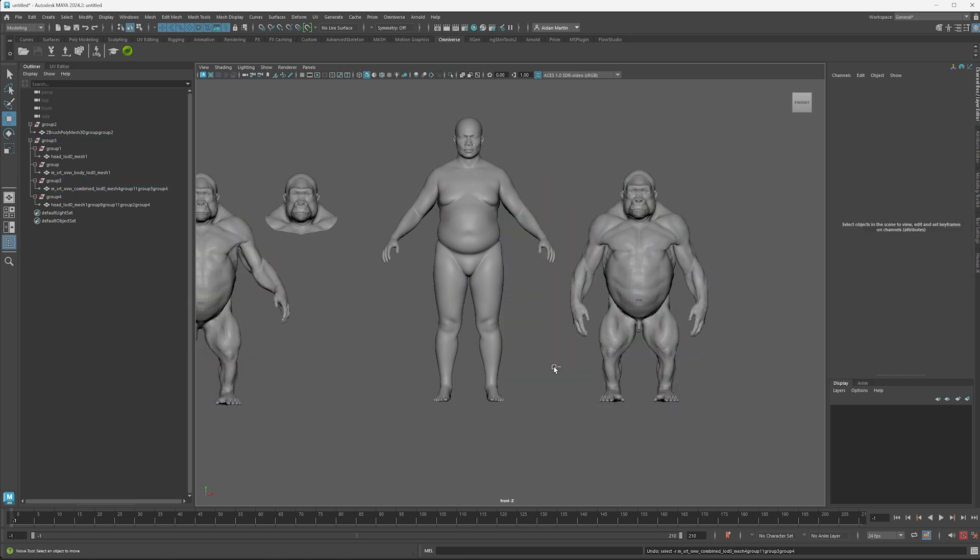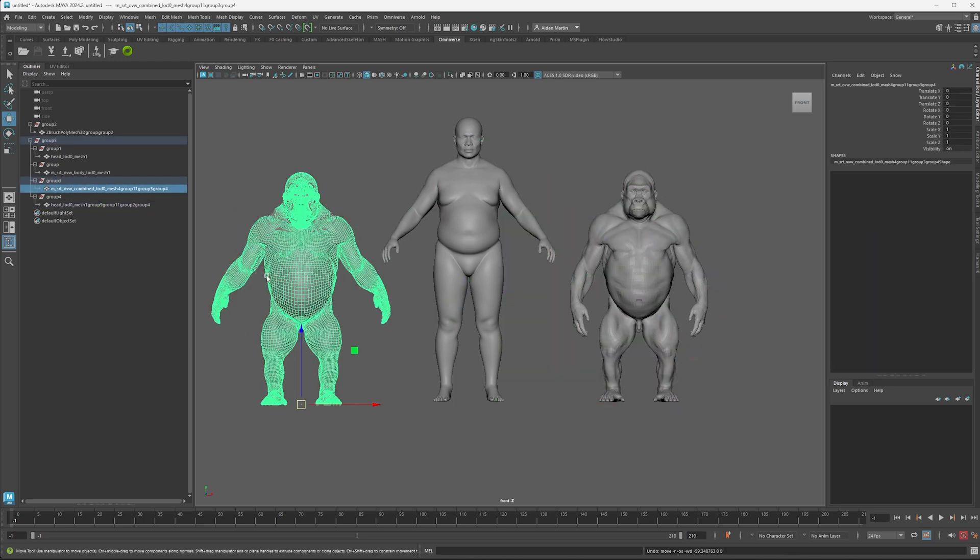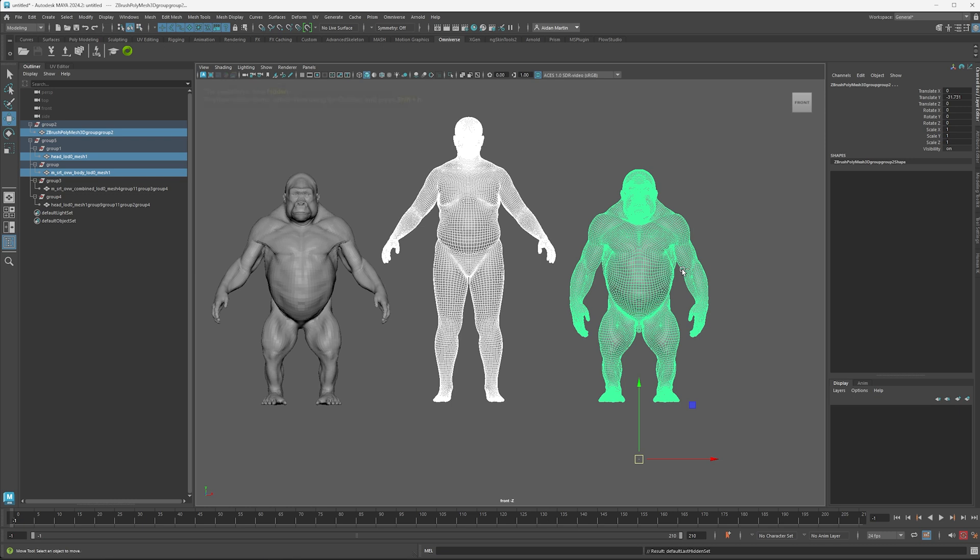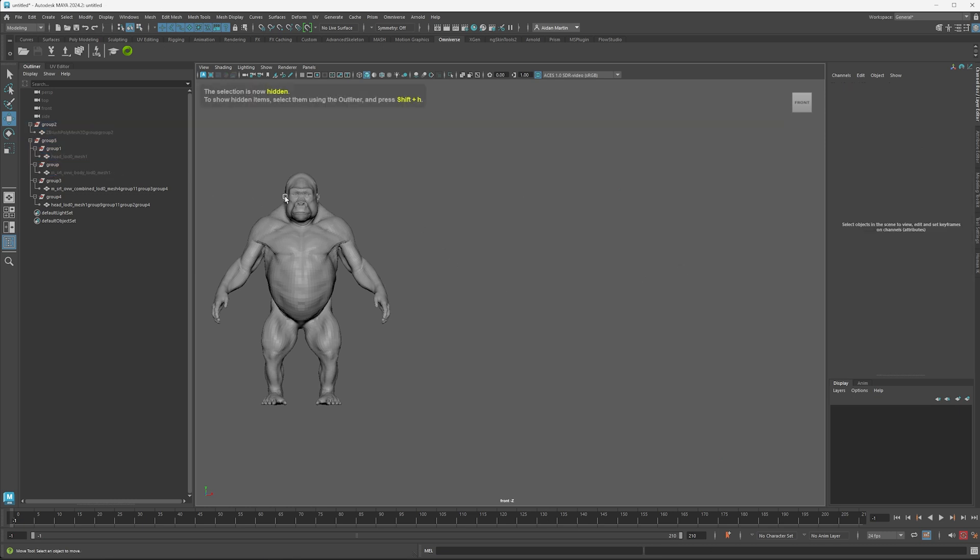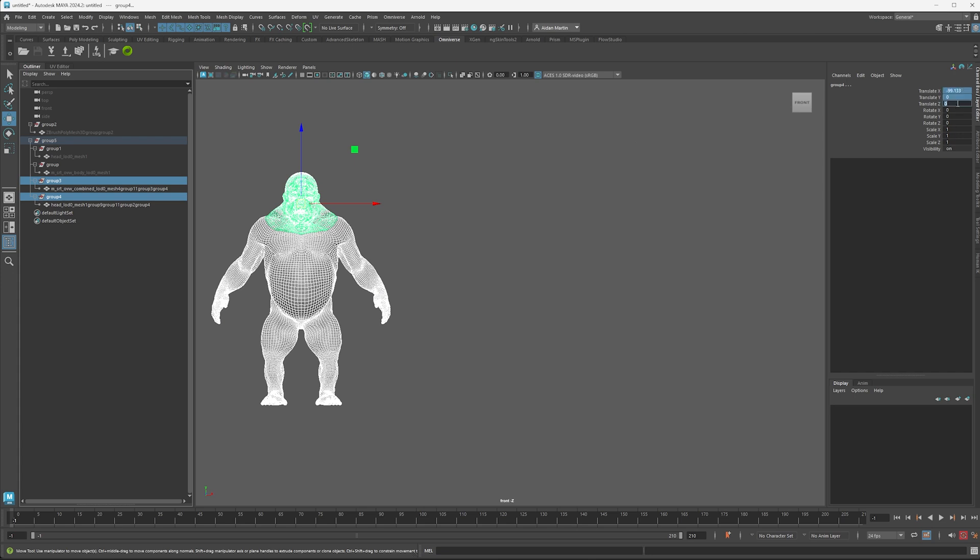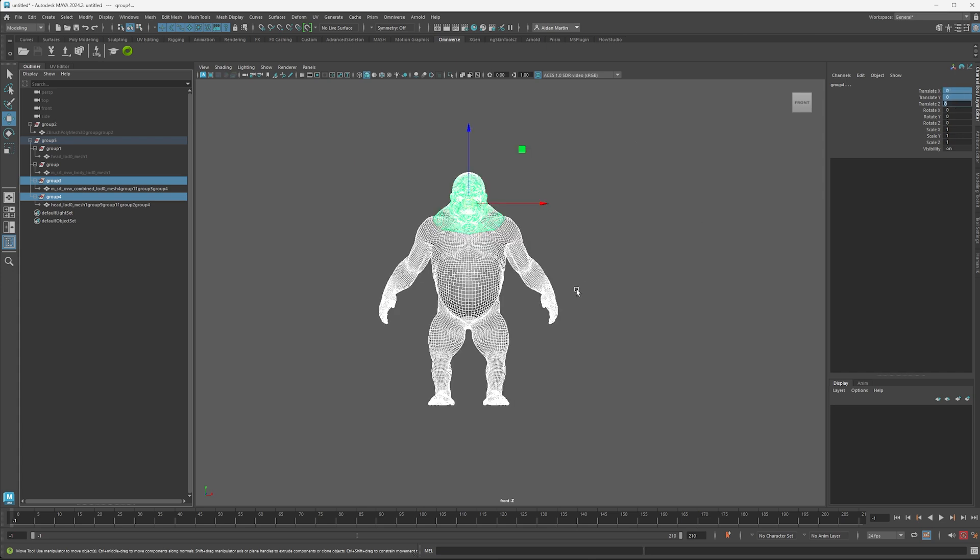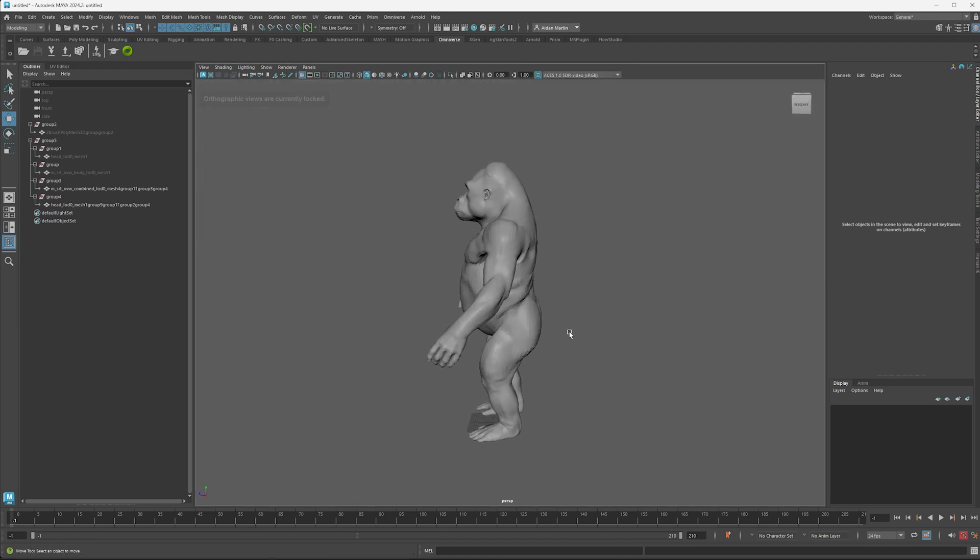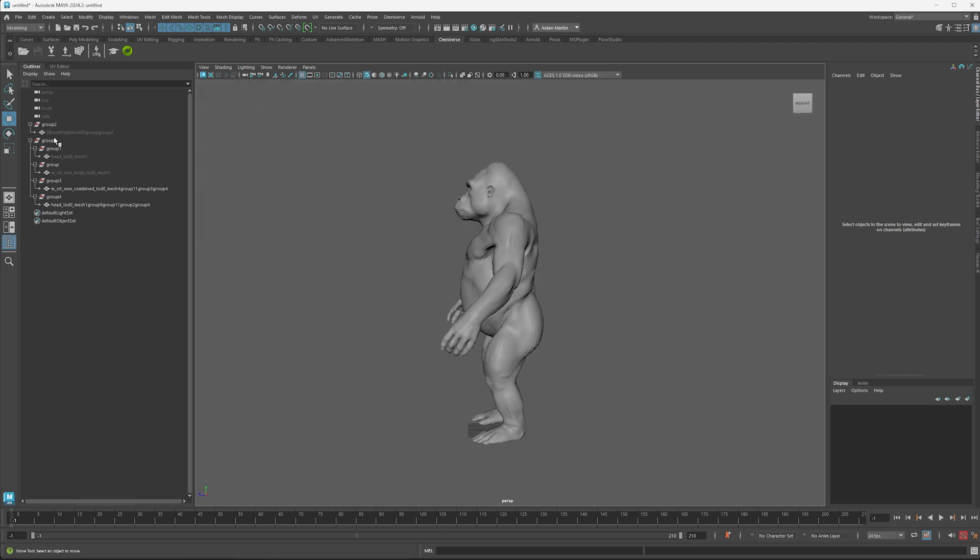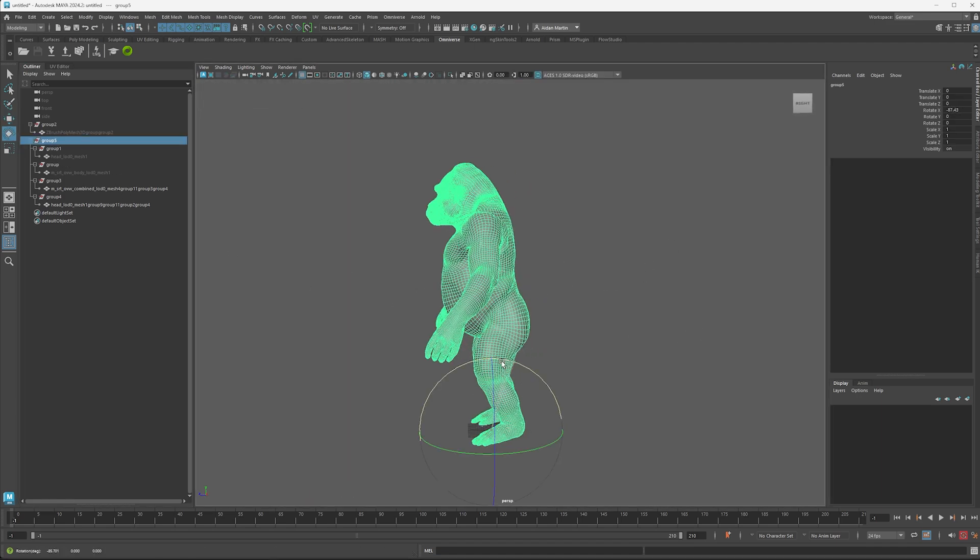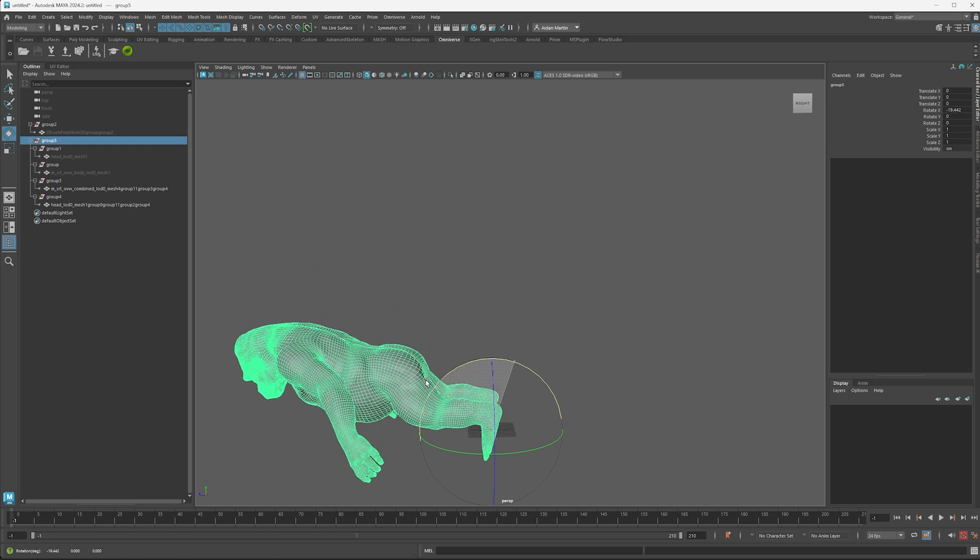And lastly, from here, I want to export my MetaHuman Gorilla. I'm just going to hide these guys. And I'm going to zero out the translations on my guys here. And I want to put them in.